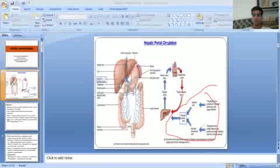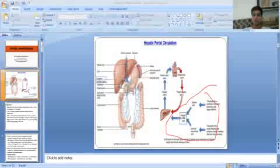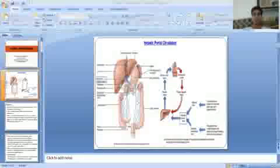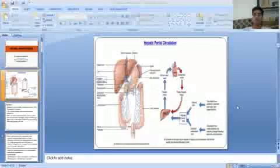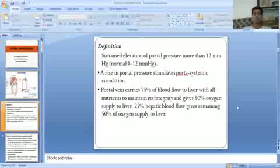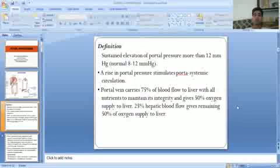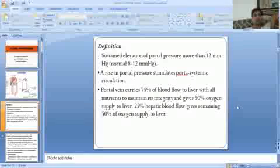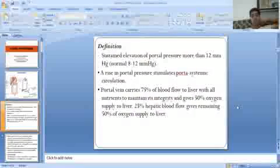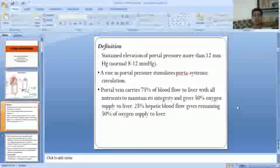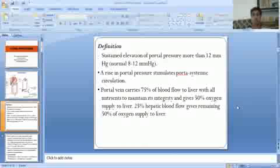The splenic vein and superior mesenteric veins drain blood into the portal vein, which then drains into the liver. The sustained elevation of portal pressure more than 12 mmHg is called portal hypertension. The normal range of portal pressure is 8 to 12 mmHg. A rise in portal pressure stimulates portal systemic circulation.